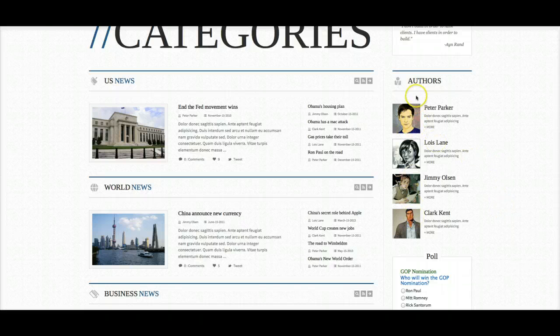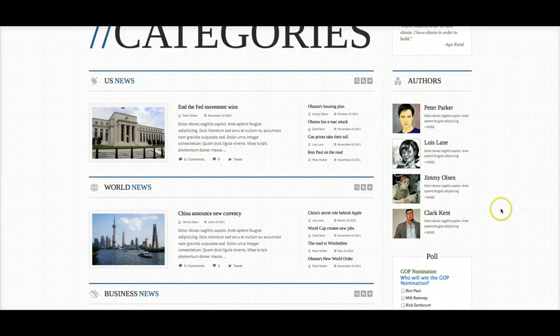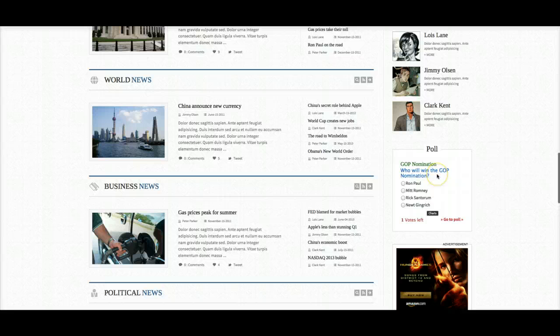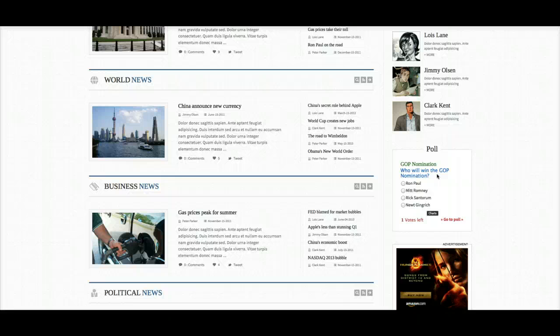Right 6 — this is the authors section. This is the K2 avatar wall, and what we're doing is showing K2 authors with their image, their title, and description. Going down to the poll module, this is the JVotes component and module — it's a free polling module from the JVotes guys. You can download it for free; it comes packed with the template and you can find more information in the documentation.